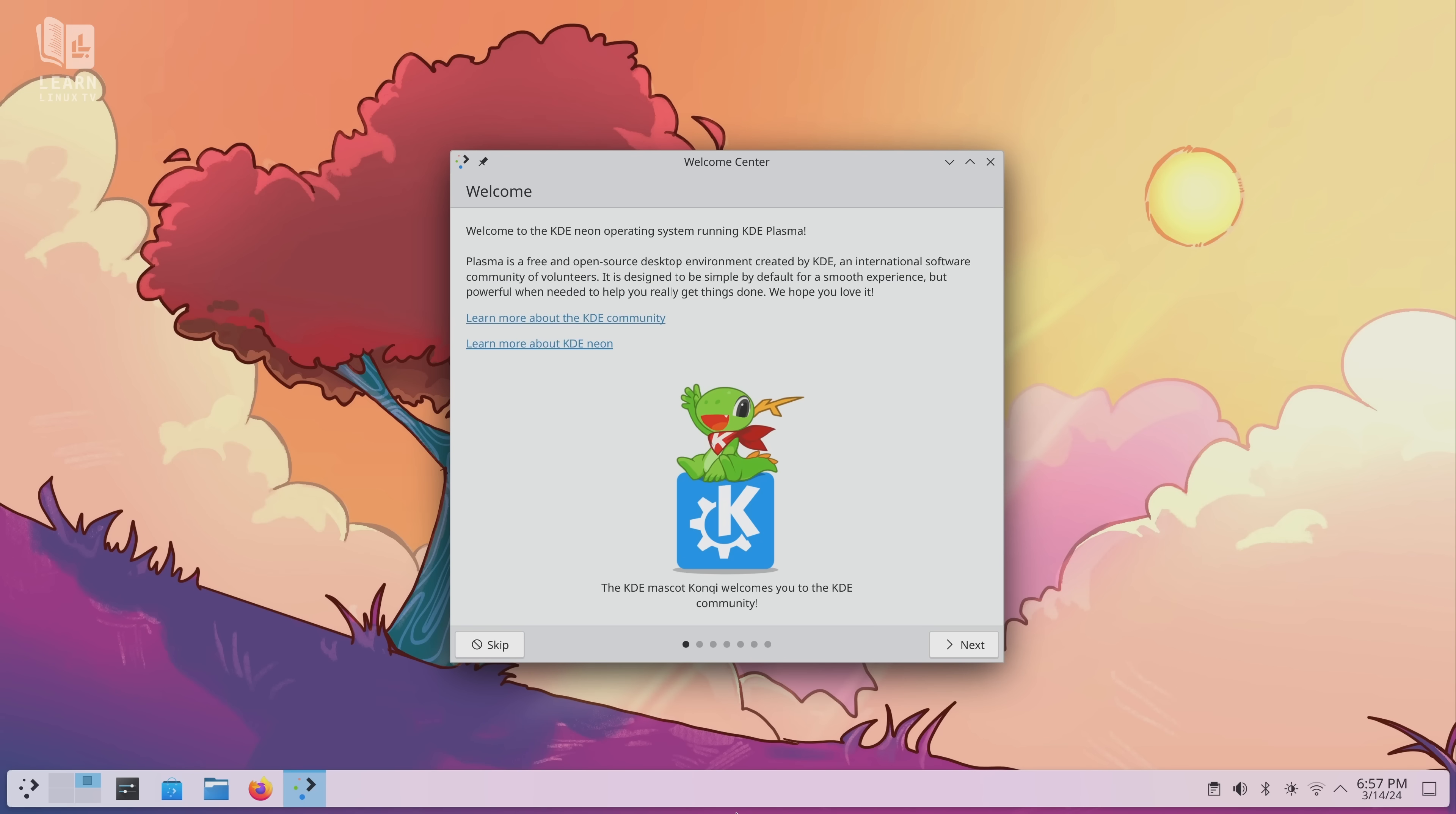Hello again everyone and welcome back to Learn Linux TV. In today's video we're going to check out Plasma 6. The latest version of the KDE Plasma Desktop is here. It's a major new release and we're going to check it out in today's video.